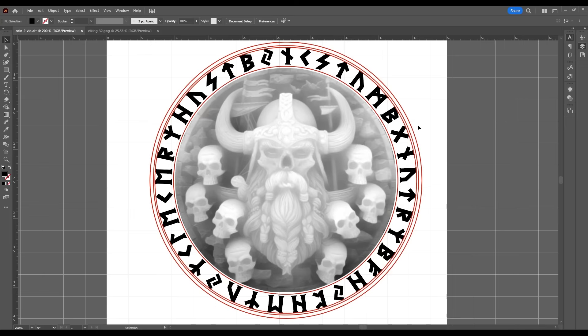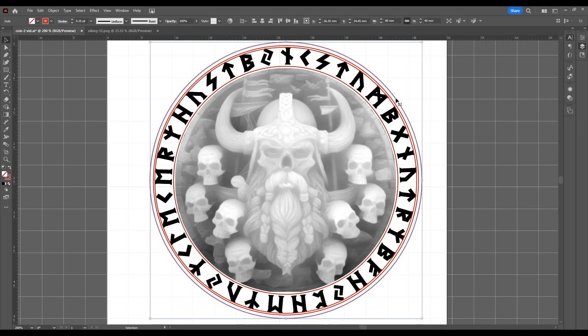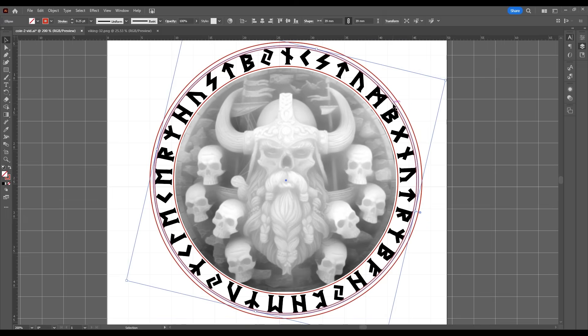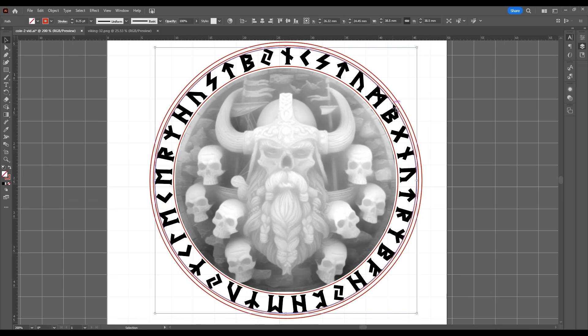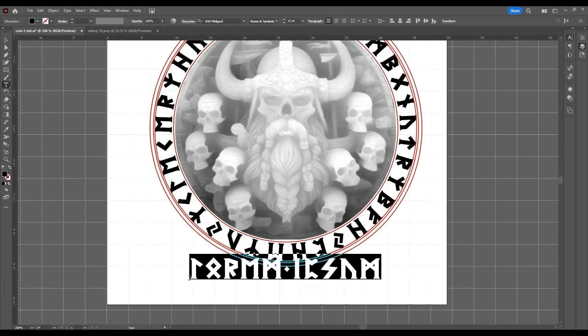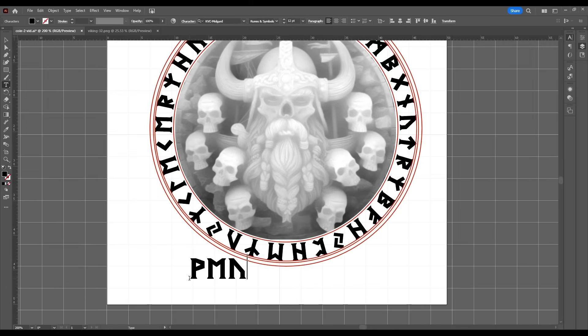I could just engrave this design by itself but I wanted to add a little extra sauce, so I opened it up in Adobe Illustrator and added some rune text around the perimeter. It doesn't actually say anything at all — I just pushed random keys on my keyboard.